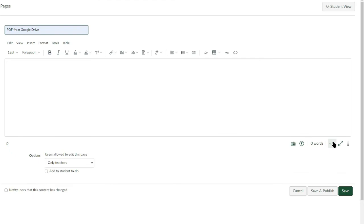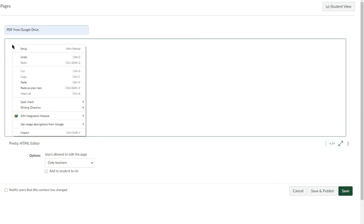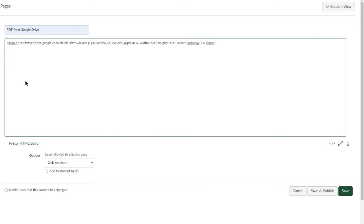Click the HTML Editor icon. Paste the embed code and click the HTML Editor icon again.